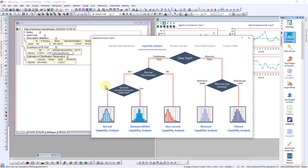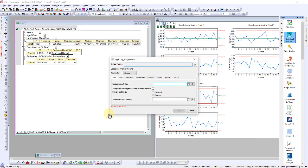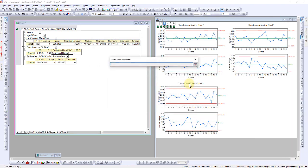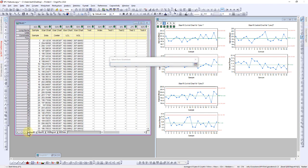Since there's no evidence of systemic variation between subgroups in the control charts, proceed with normal capability analysis, specifying line 1's data for measurement and the subgroup column.